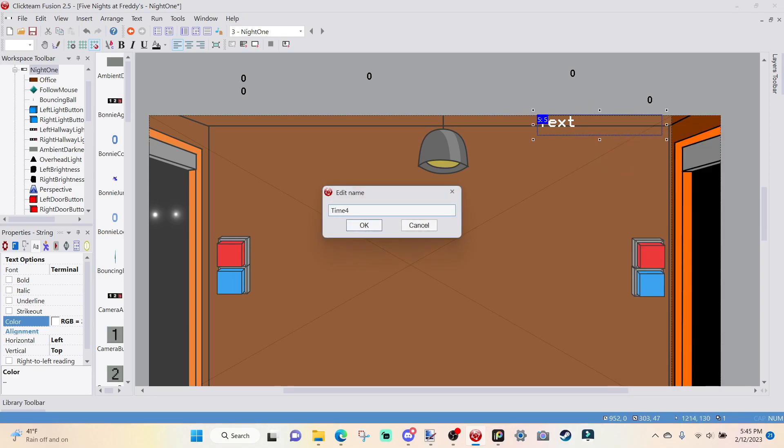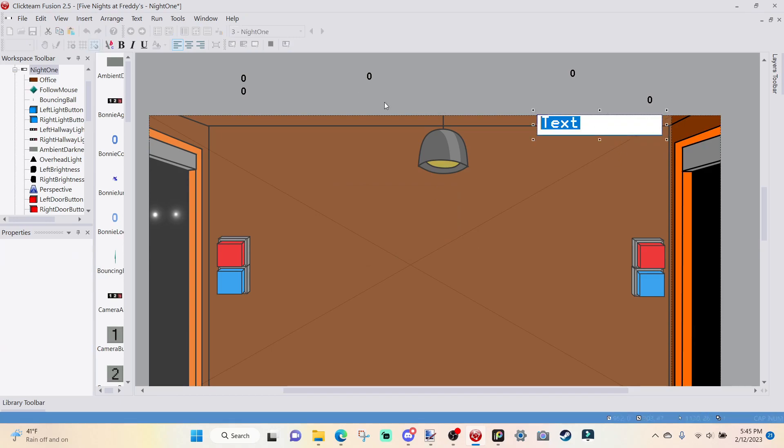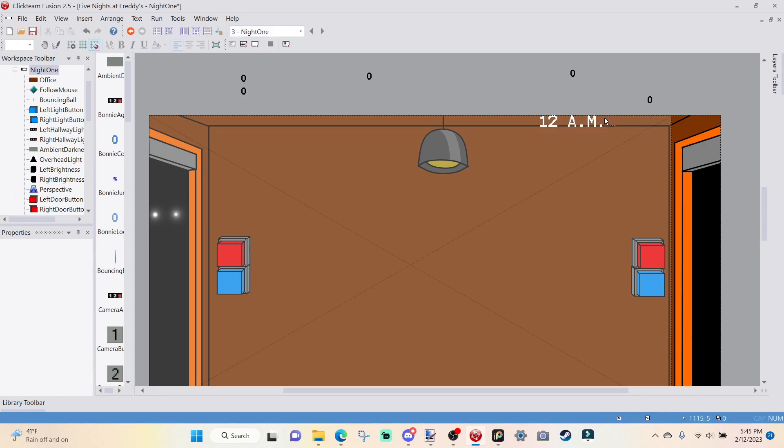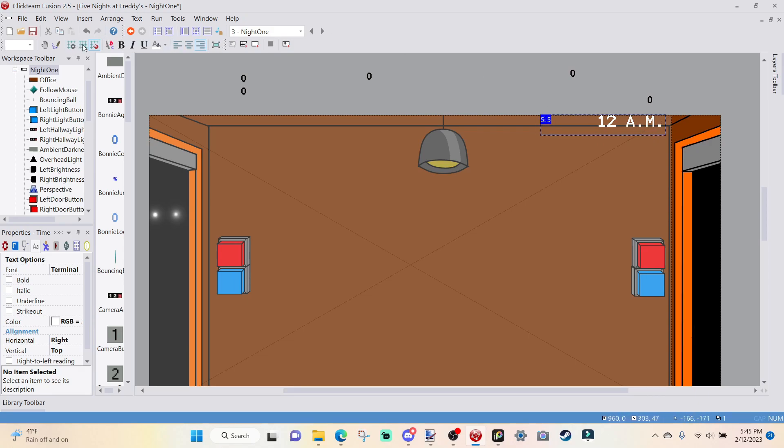You don't have to do this, but I'm just going to do this because it's kind of the same as everything else. Change the color to white, and I'm going to stretch it out, put it over here, and I'm going to title this Time.